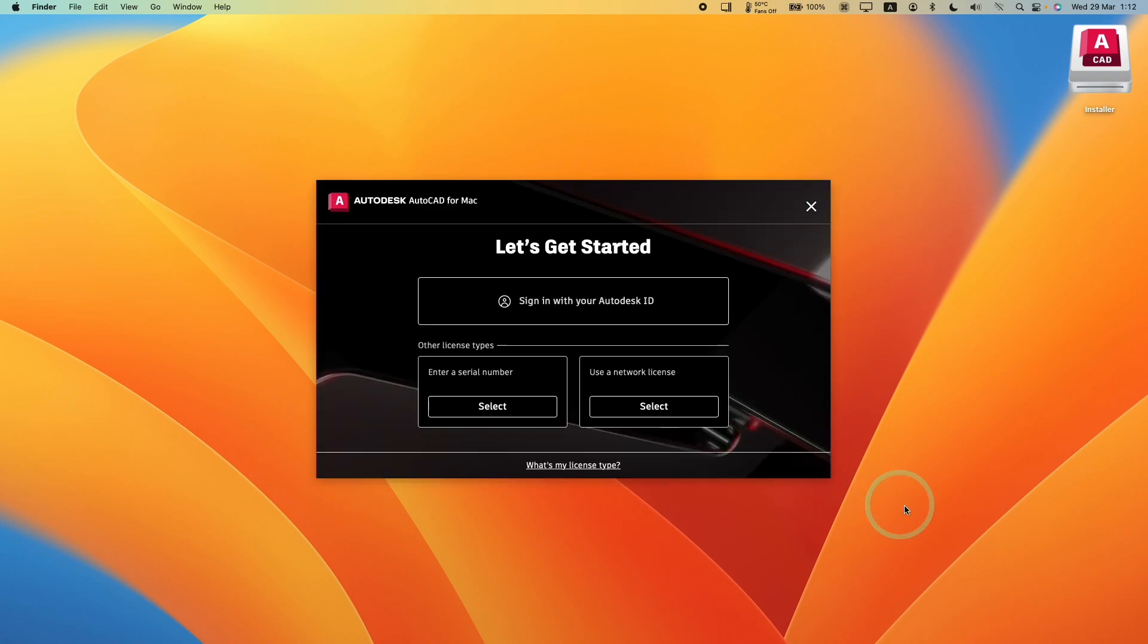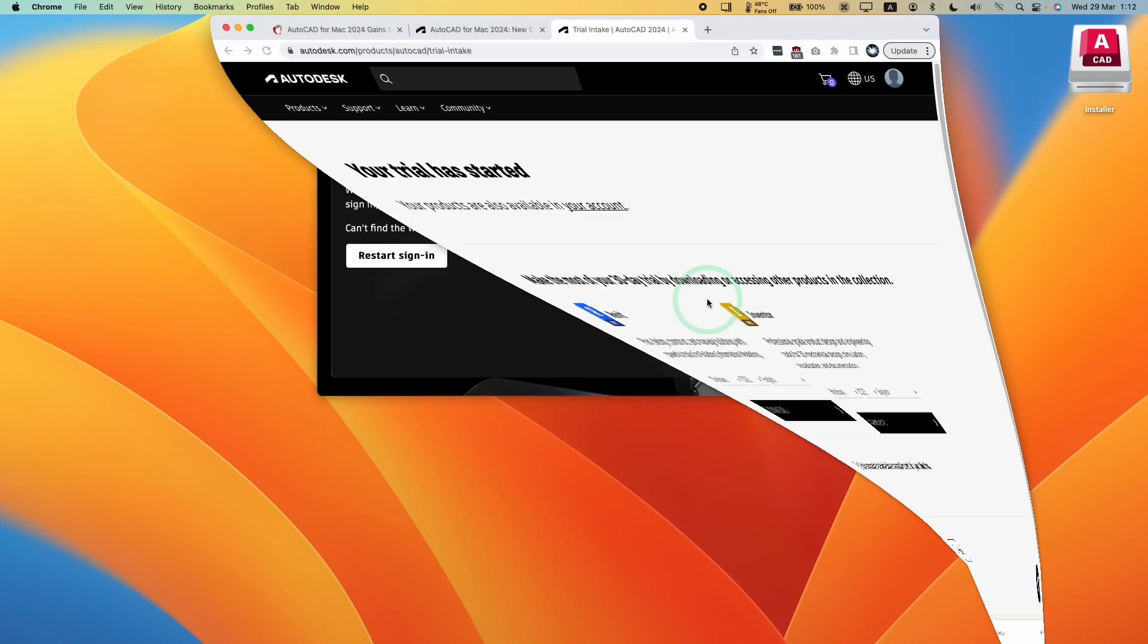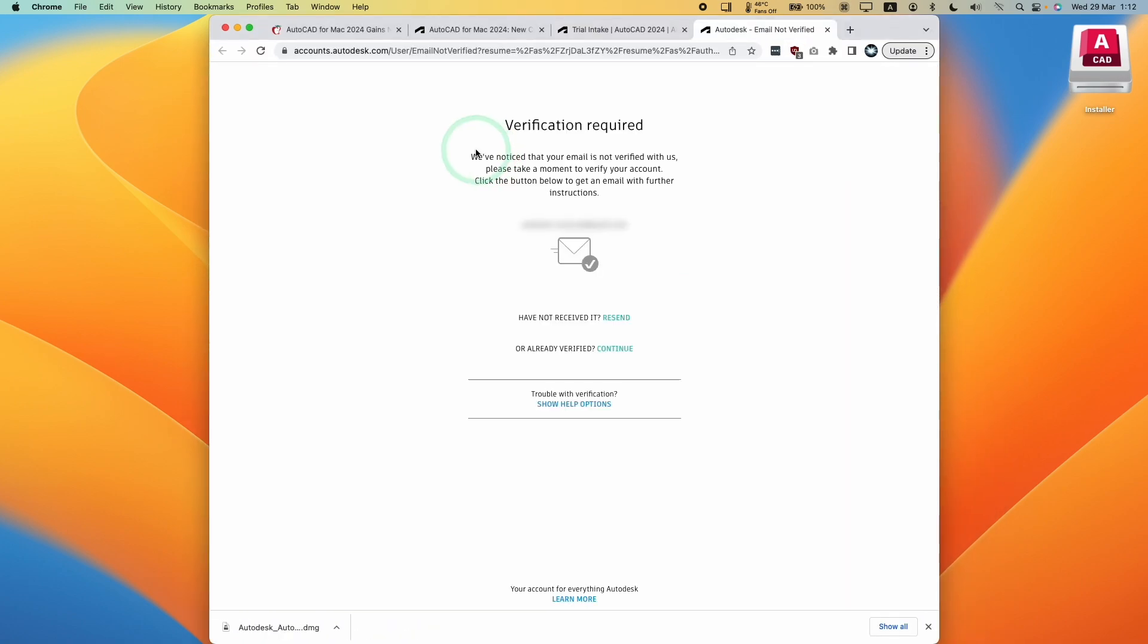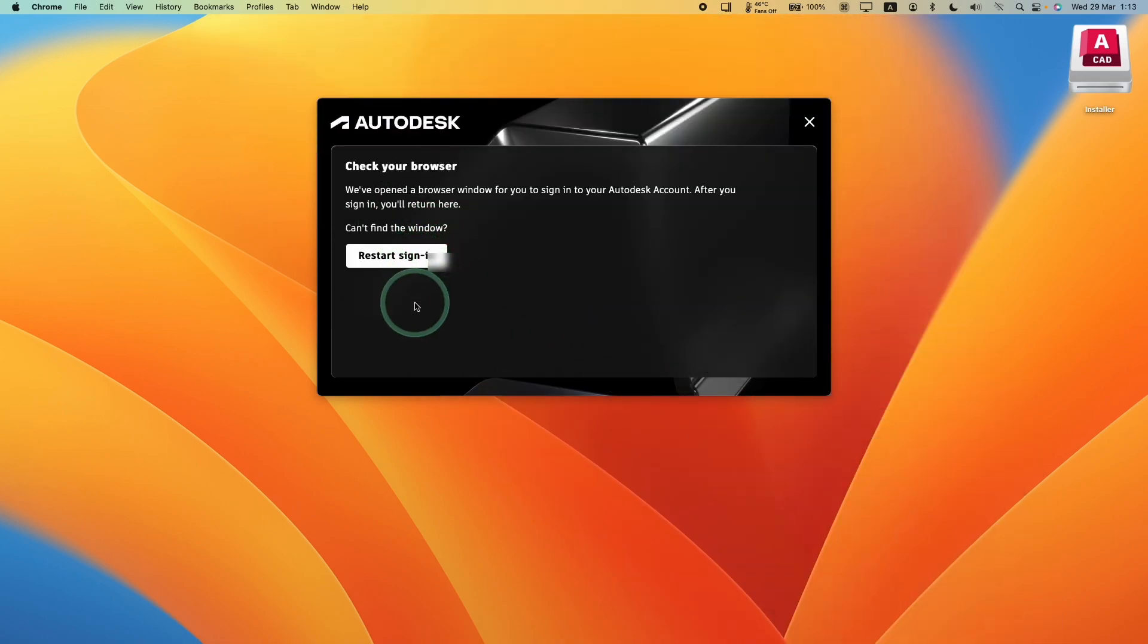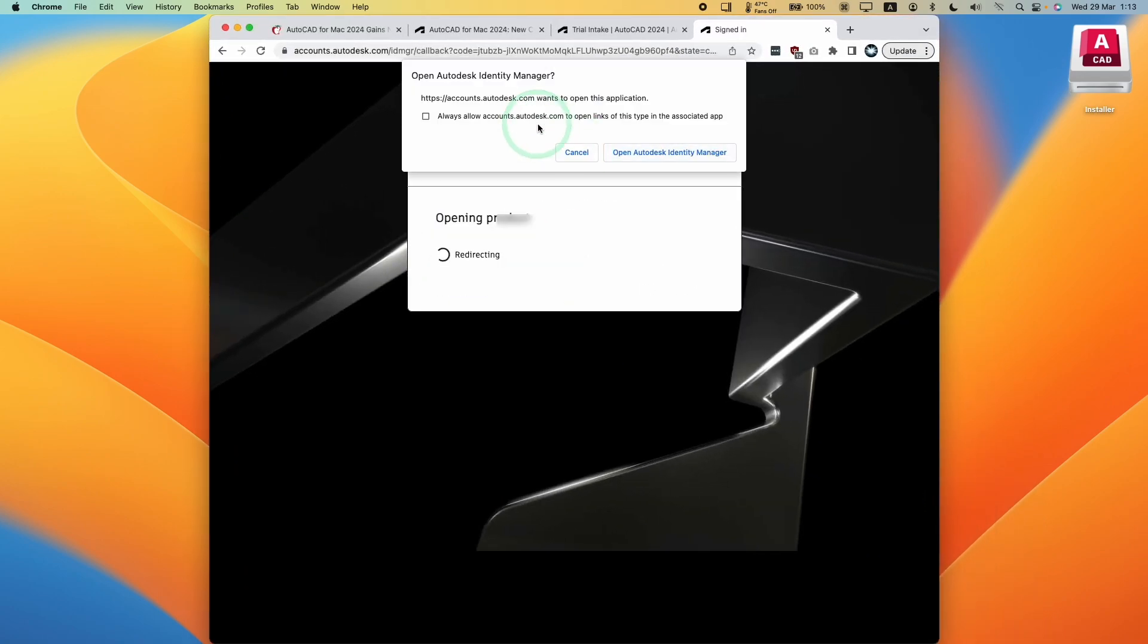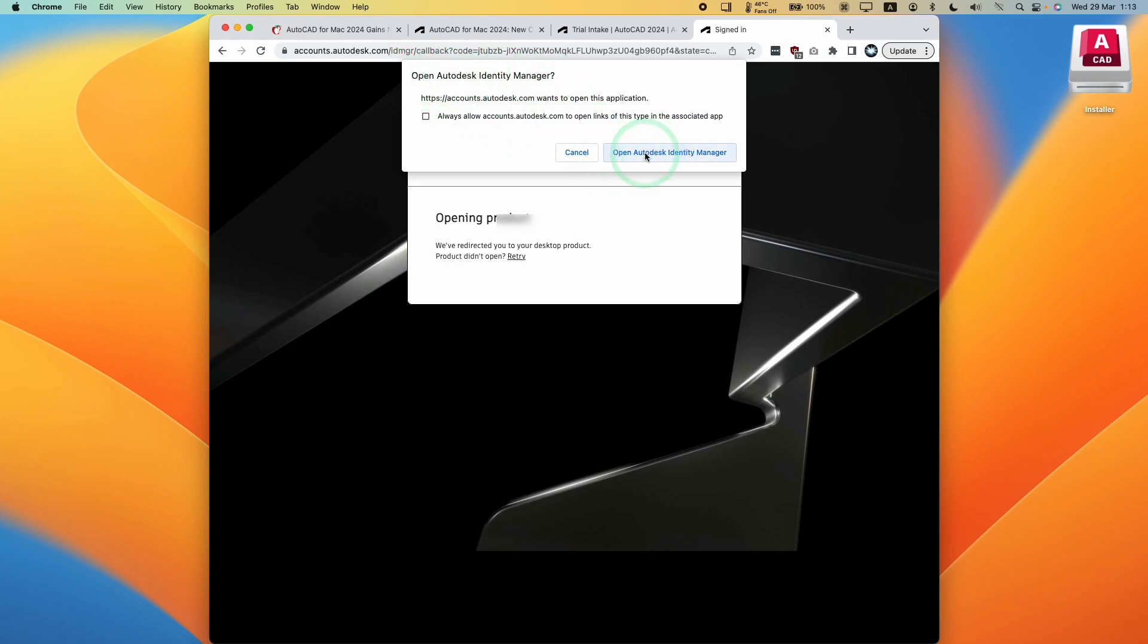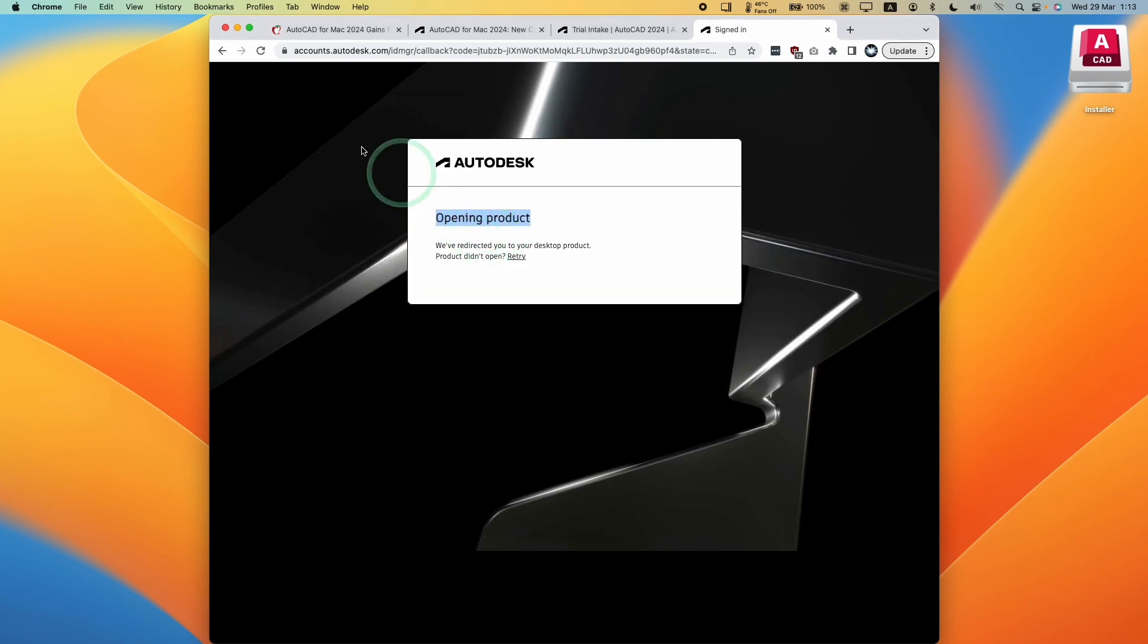Now we can see AutoCAD 2024 is working. We're going to sign in with my Autodesk ID. Once you've verified your account by email, press continue. Then we can minimize this. Press the restart sign-in button. Then we're going to press go to product. It's asking us to open Autodesk Identity Manager. Go ahead and press open. Now it's saying opening product.